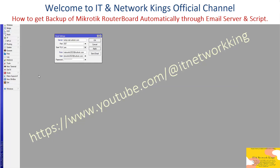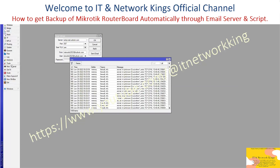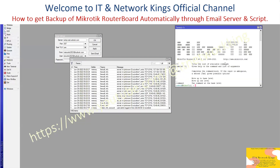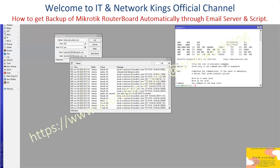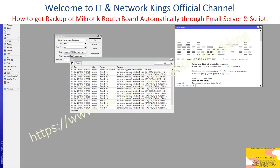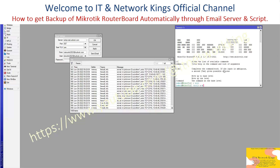Click Apply. Now verify whether the email server has been configured or not. Open the Logs file, then click New Terminal to open the terminal. Type 'Tool' and press Enter, then type 'Email' and press Enter.